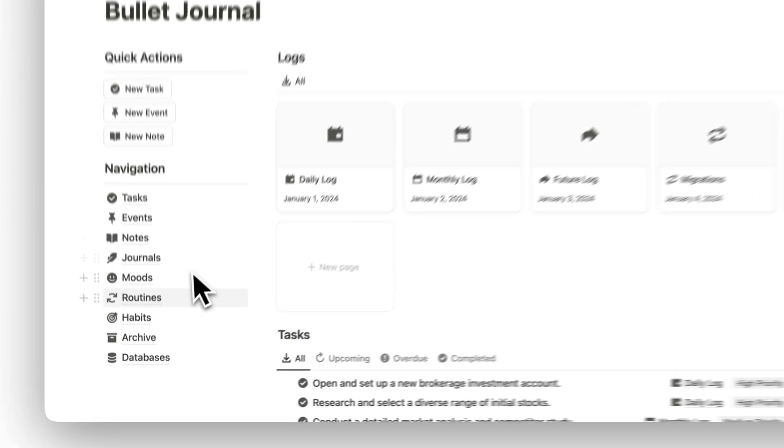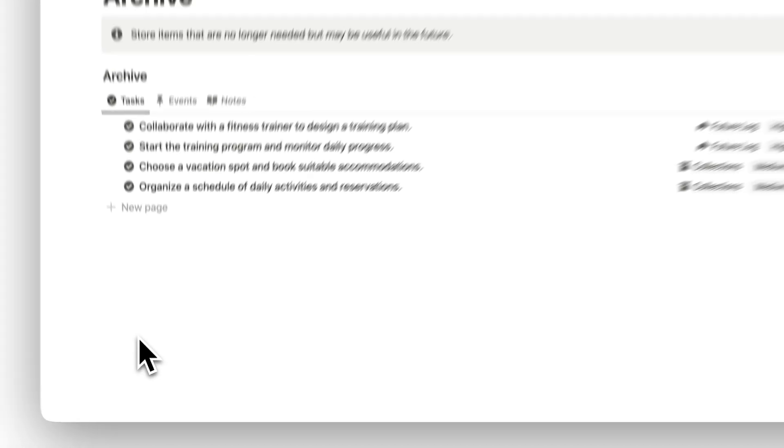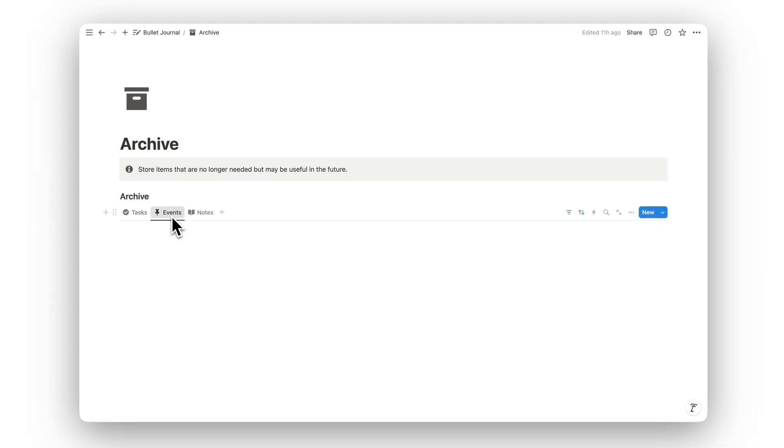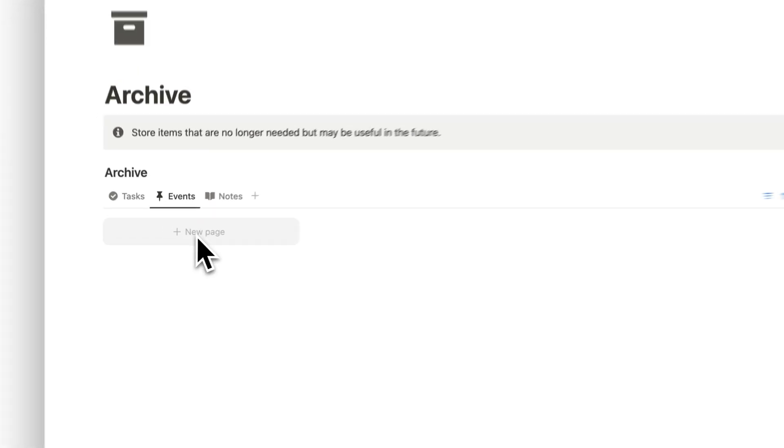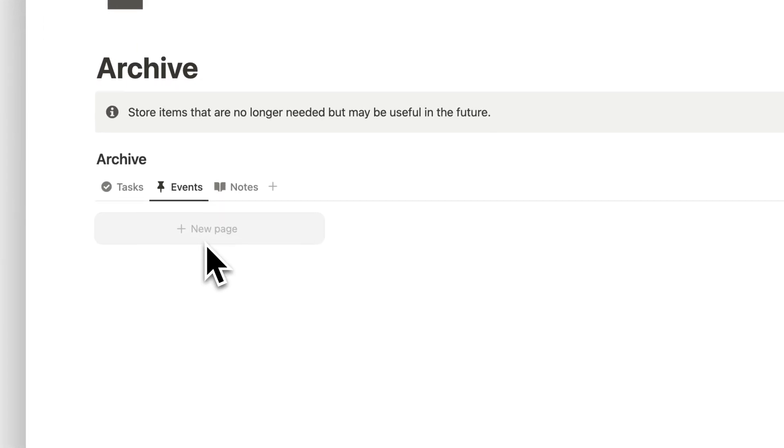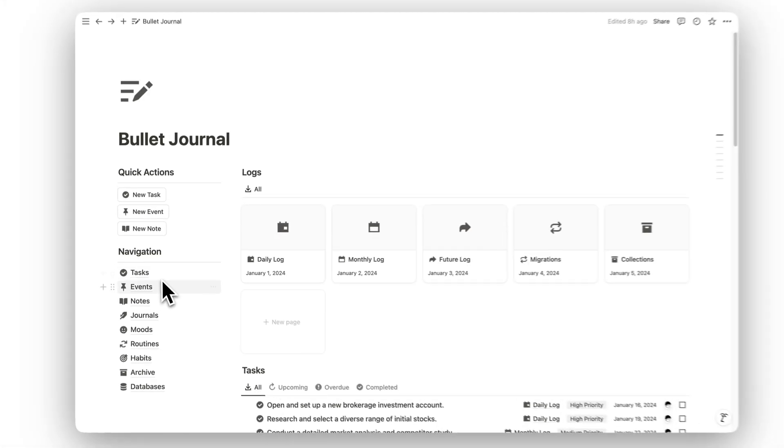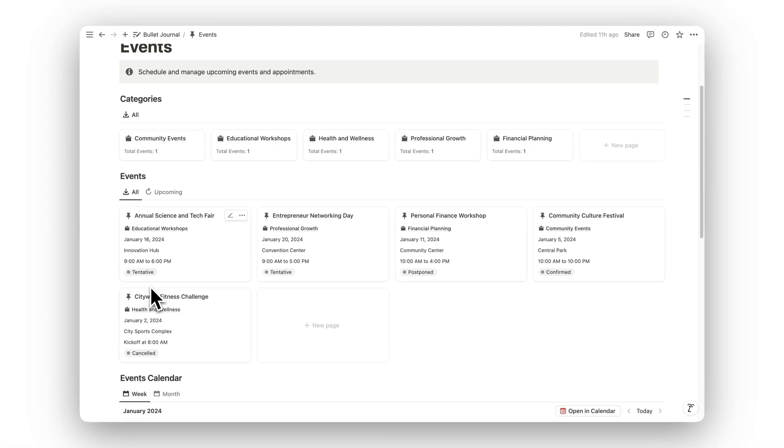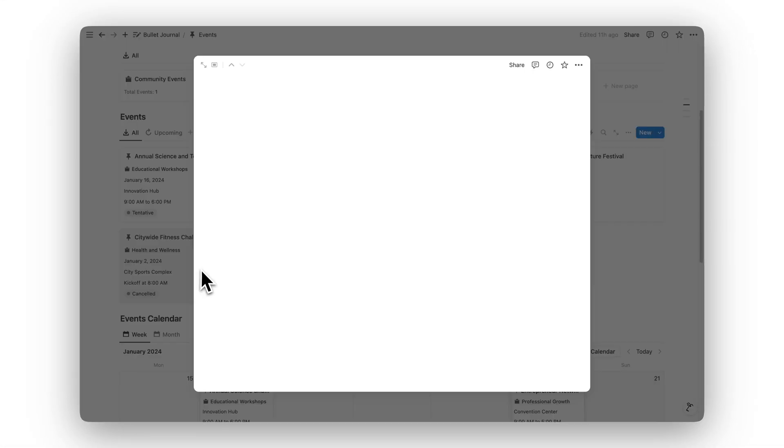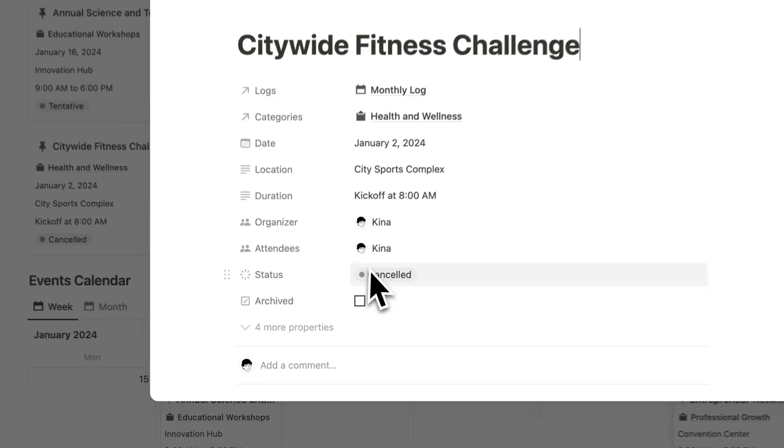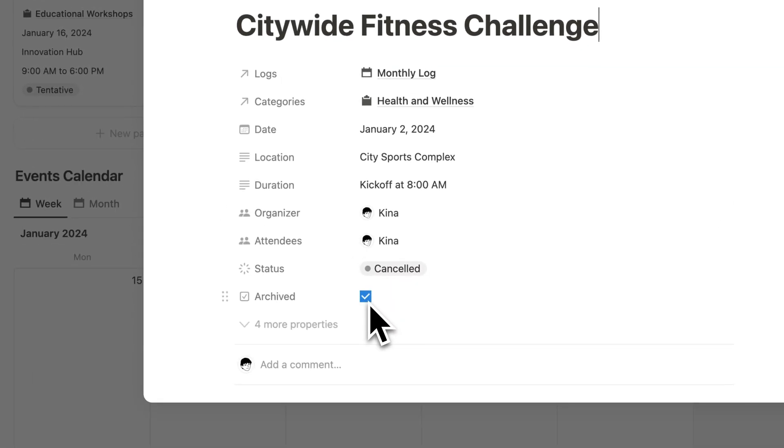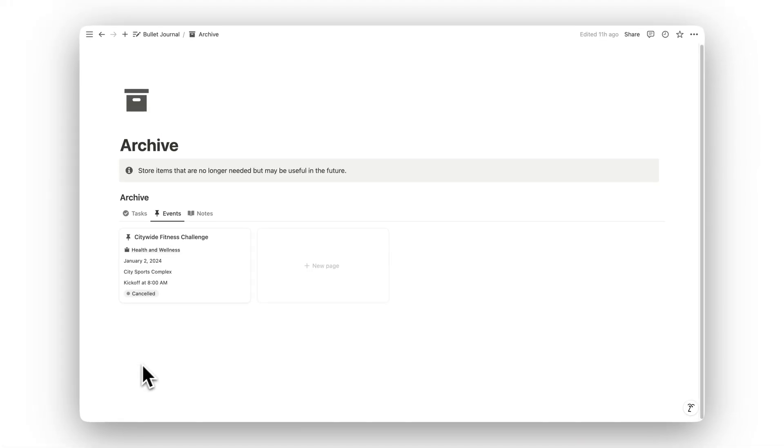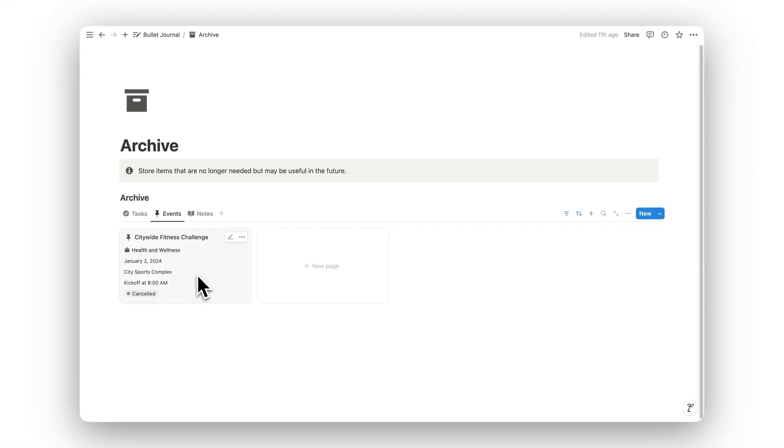Keep your workspace clutter-free by moving completed tasks or notes to the archive. This folder allows you to store items that are no longer needed but may be useful in the future, keeping everything tidy and organized.